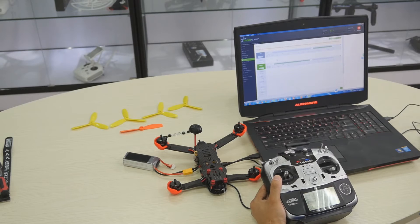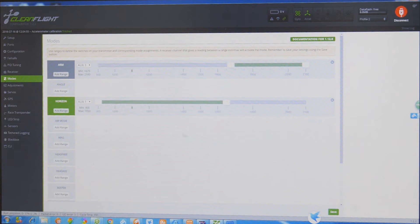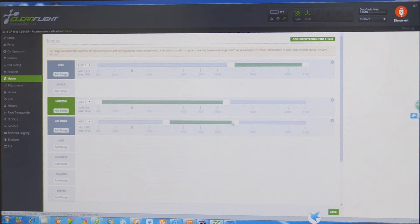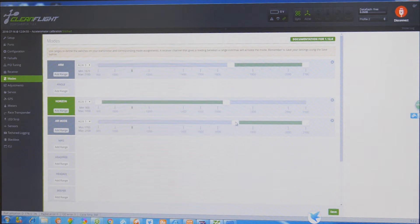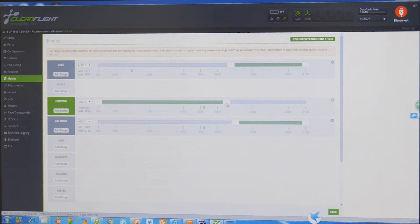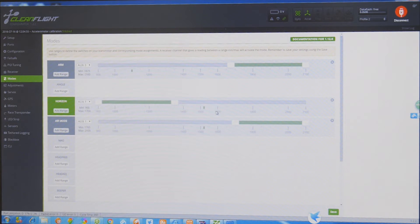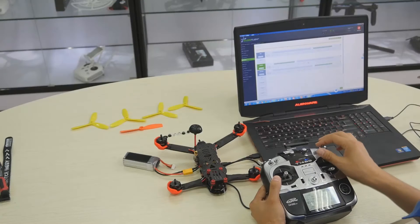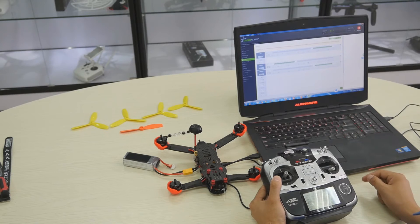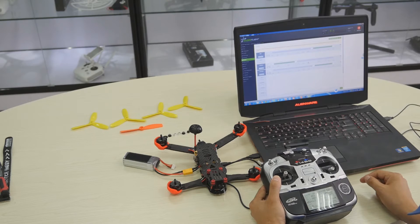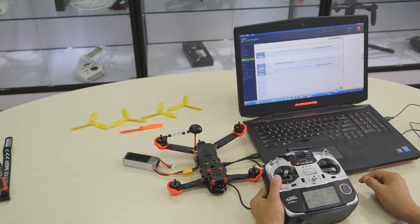I'm going to show you how to use the air mode. Now I'm going to add the air mode to my mode switch. I'm going to change the middle position to manual mode and the lower position to the air mode.